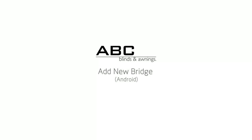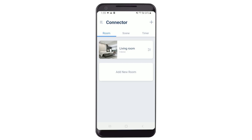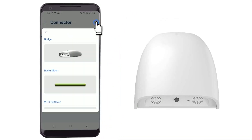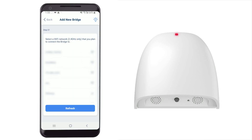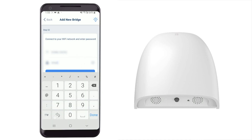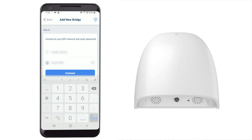Welcome to the Connector setup video series. This video is going to show you how to prepare a new bridge. Make sure your Android device has been connected to the Wi-Fi network. Tap the top right icon on the app, choose Bridge, and select a Wi-Fi network which the bridge will connect to.